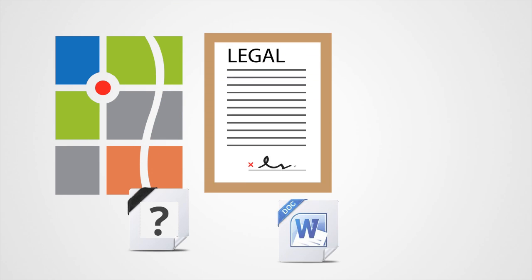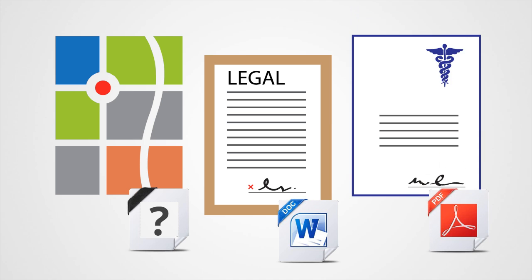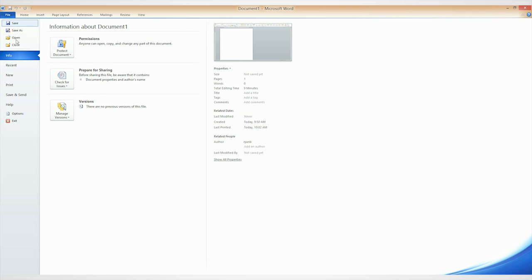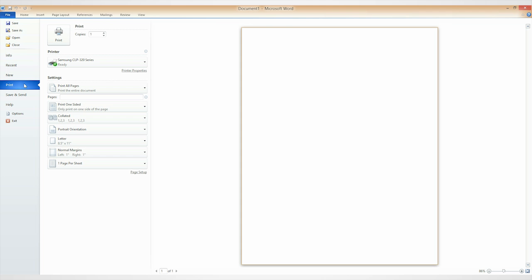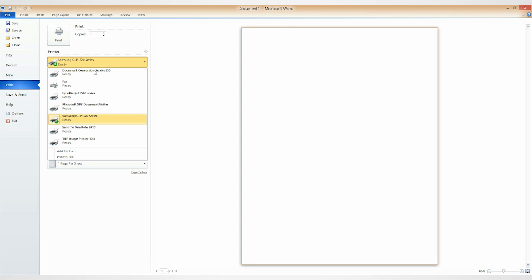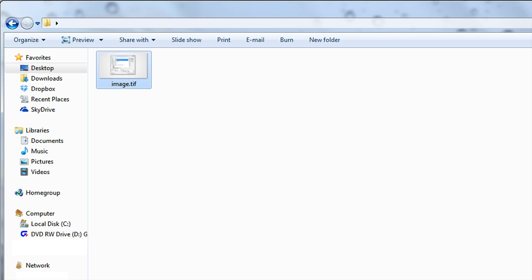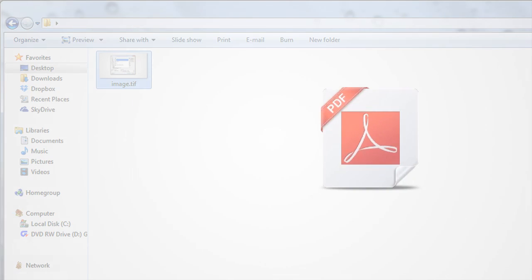For example, let's say you have a survey map, legal document, or medical record that you need to convert into TIFF. Just open your document in its default program and do as you would to print, except this time instead of selecting your physical printer, choose our virtual TIFF image printer instead and click Print. Out comes a TIFF file, fresh off the press.